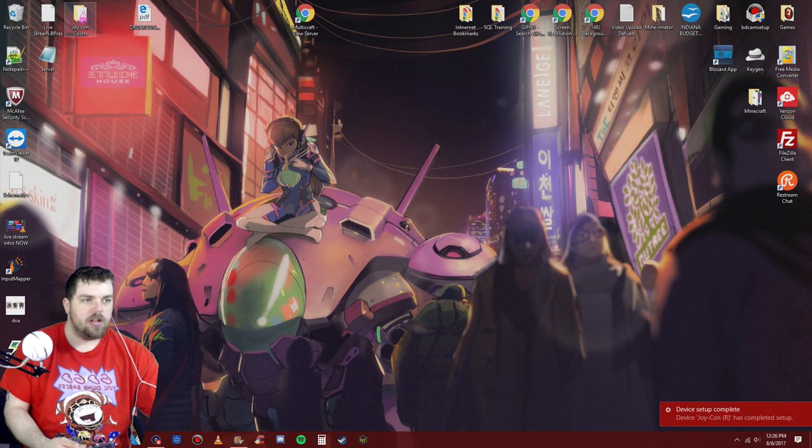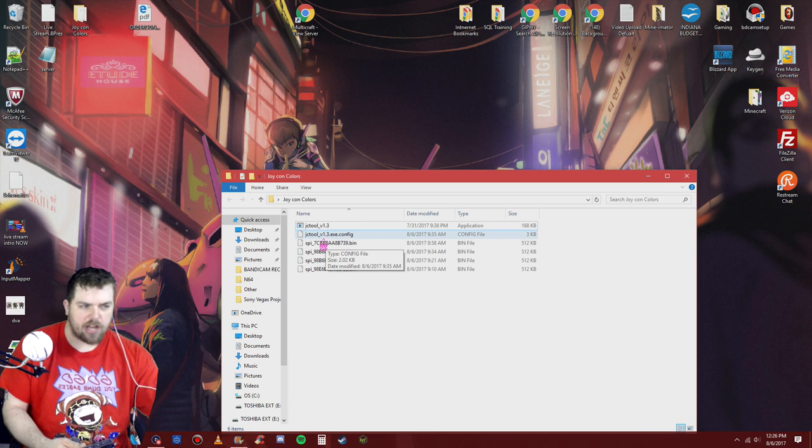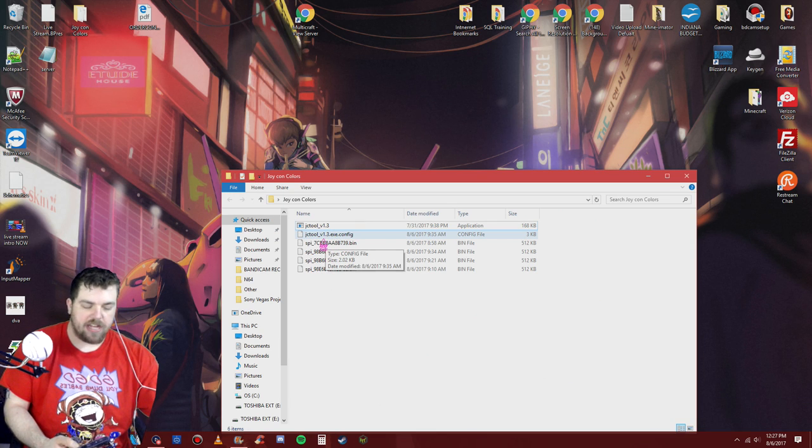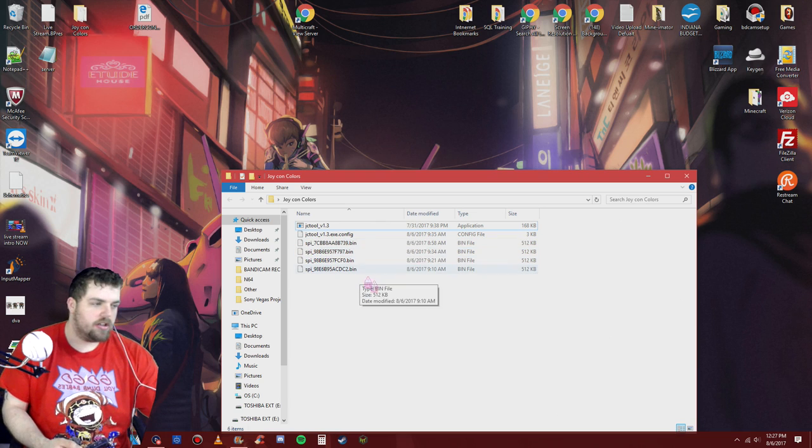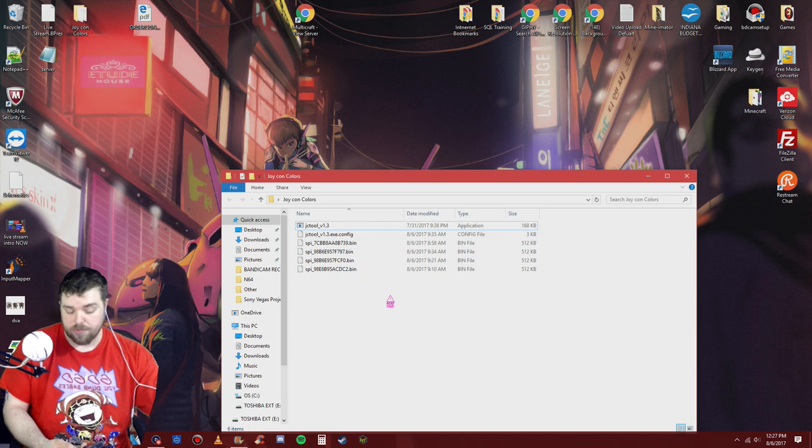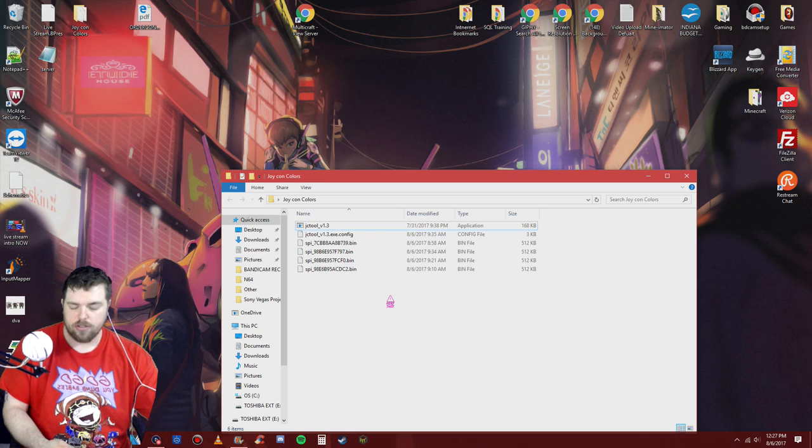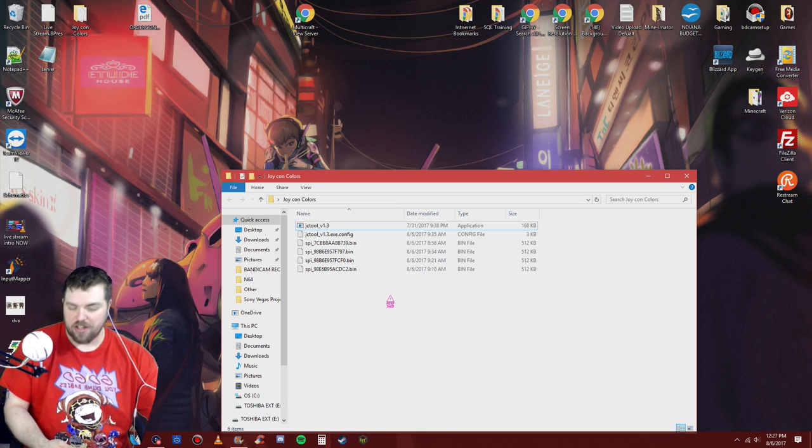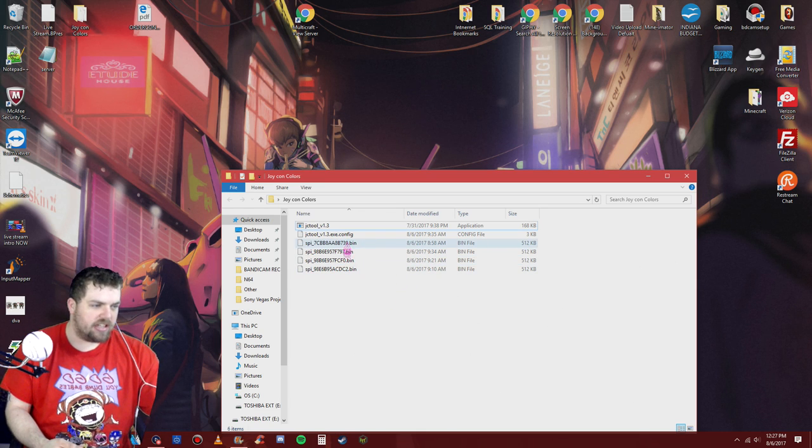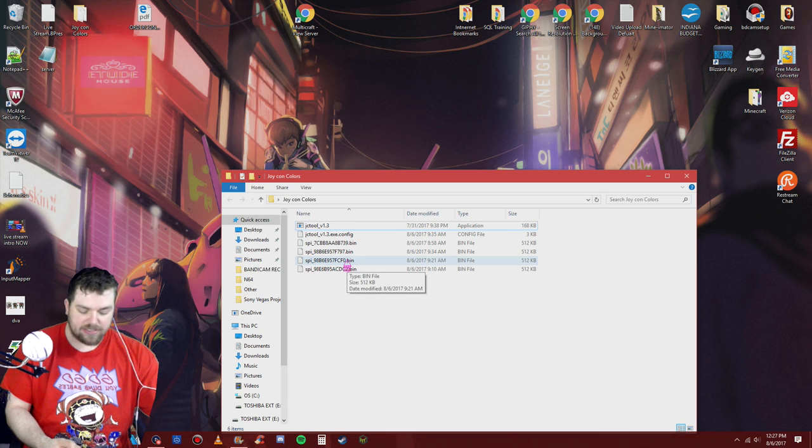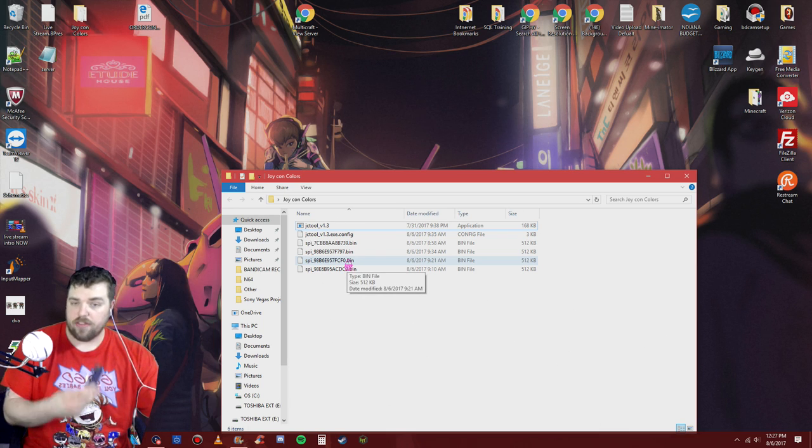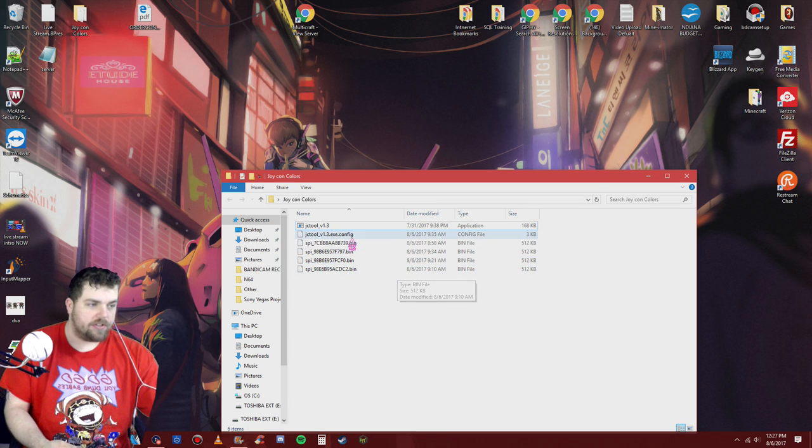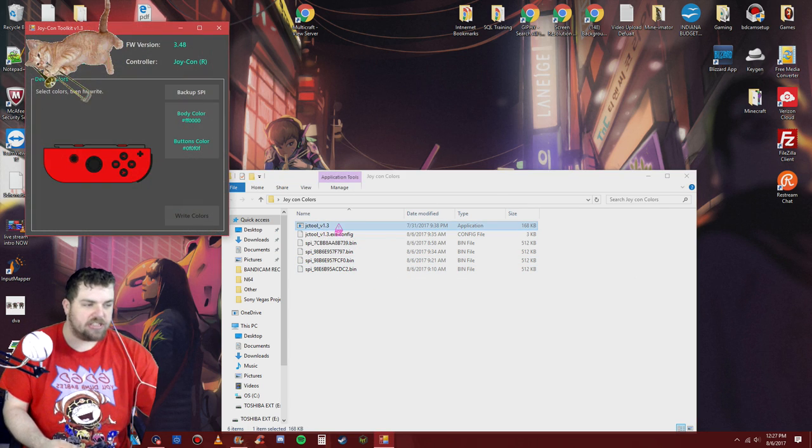So next, I go to the program called JC tool, which I have a link down below in the description. I found it off another person's website. I wanted to share it out there for you guys that do watch my channel. So these four files are the files off the joy-cons.